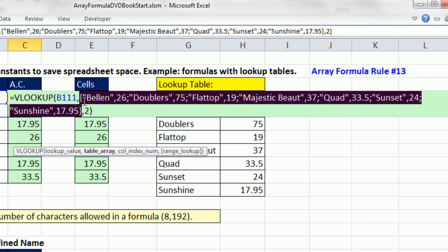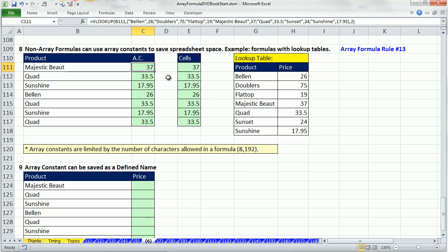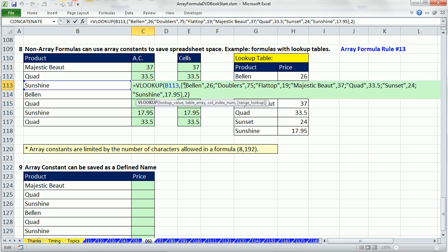We have an example of text and numbers in an array constant. Curly brackets house the array. Text is in double quotes. There's a comma, which means go over to the next column, and then a semicolon, which means go down to the next row. This is the array syntax for this data setup. Control-Enter, double-click and send it down. But again, this is not an array calculation, because we aren't doing an array calculation.